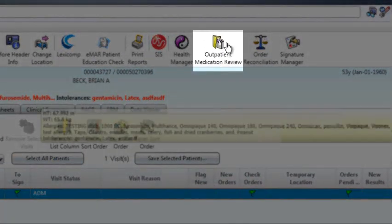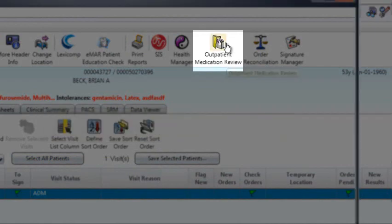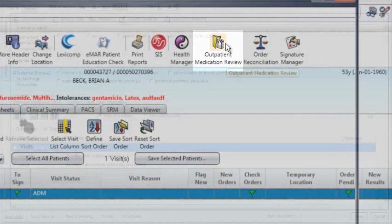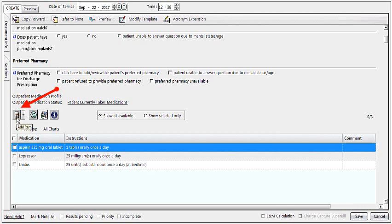You may also access your OMR, titled OMP, within your adult patient profile. Open up the note through the enter note icon, navigate down towards the Outpatient Medication Profile, and click on the pill bottle. Here you will be able to access the same functions as the OMR icon within EMD.